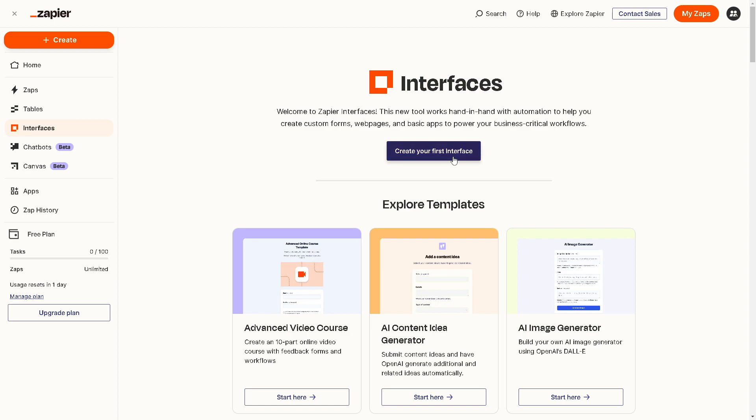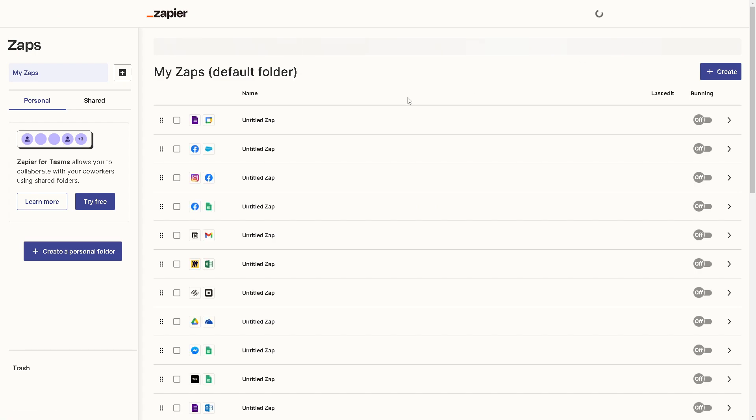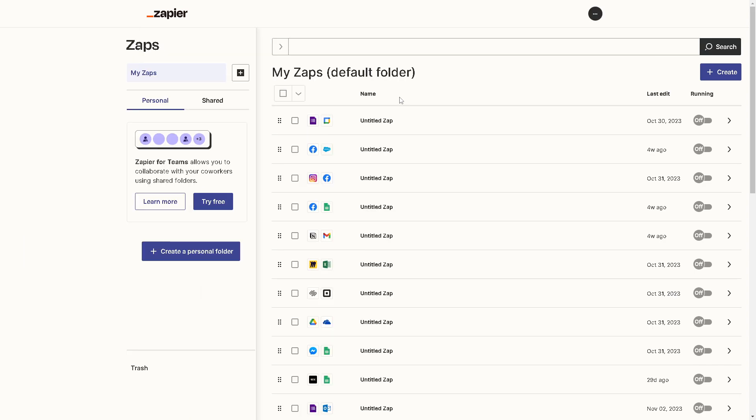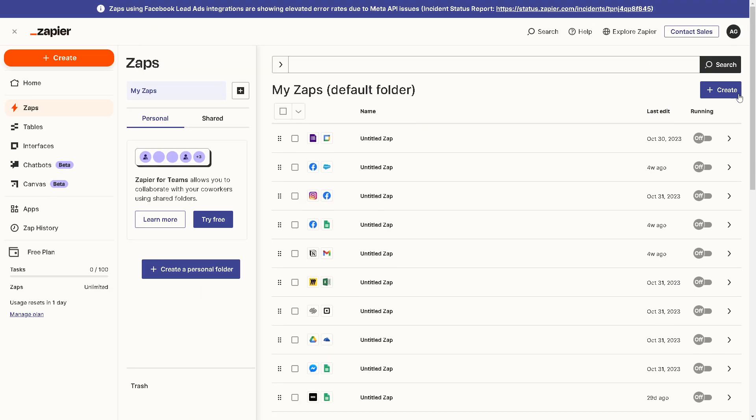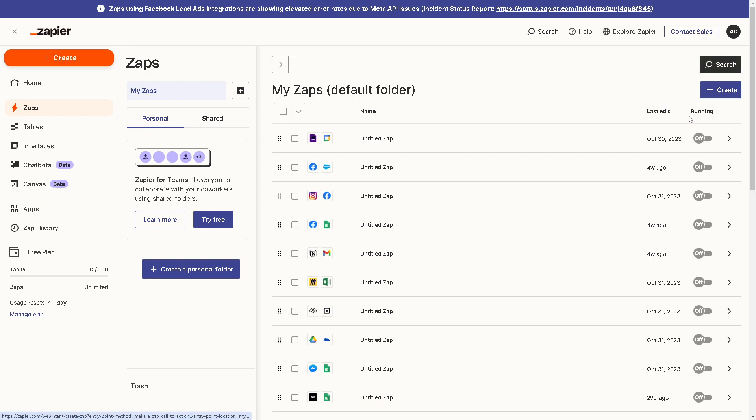You will be directed here to your templates. Now if you haven't had the chance to create your first zap, this is it. Just click on 'Create' and 'New Zap.'